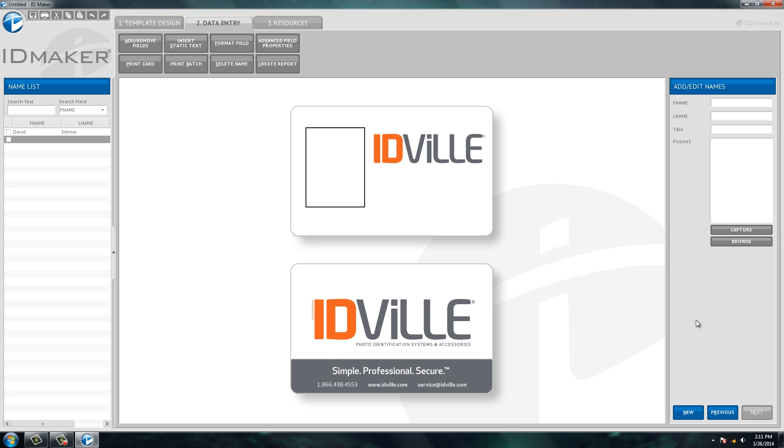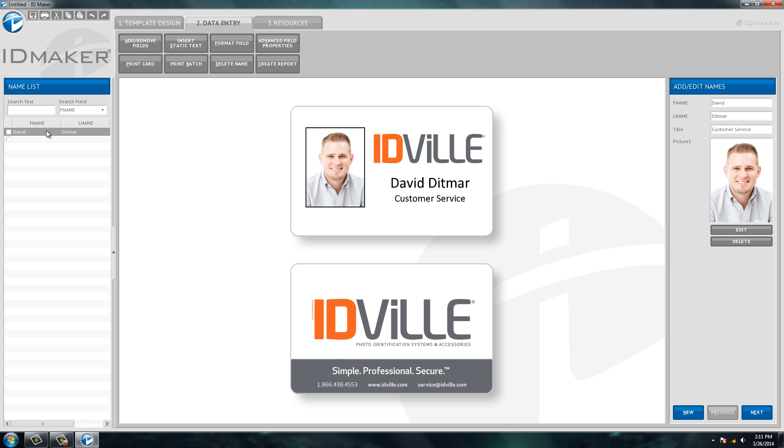When you open up the software, you'll see here on the left-hand side you have my record here. So all you do is click on my record, all of my information appears again, and you're then able to print that ID card and then move on to the next person.